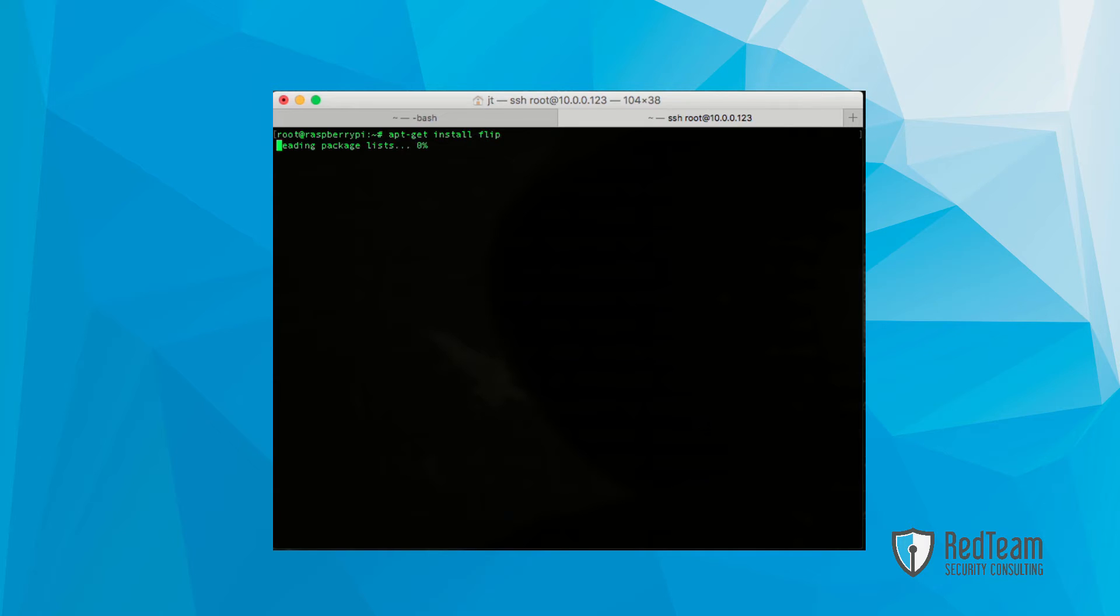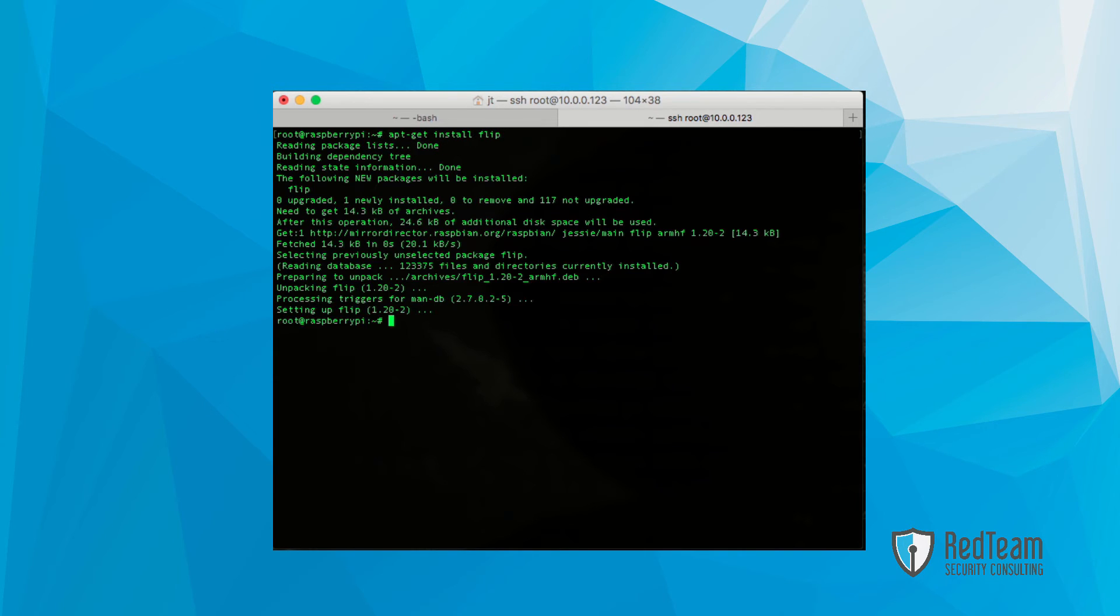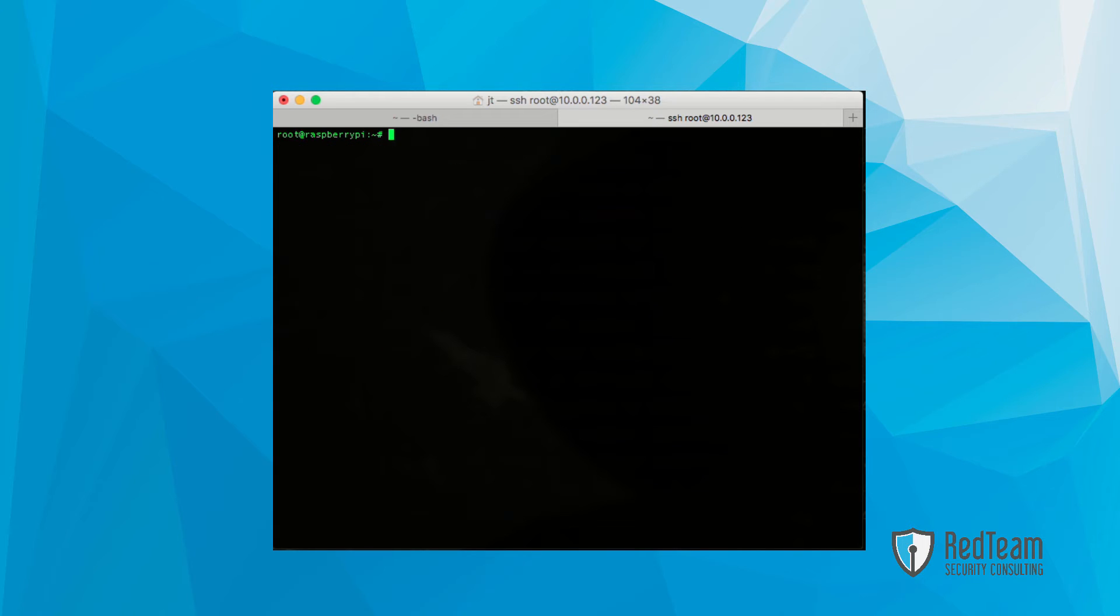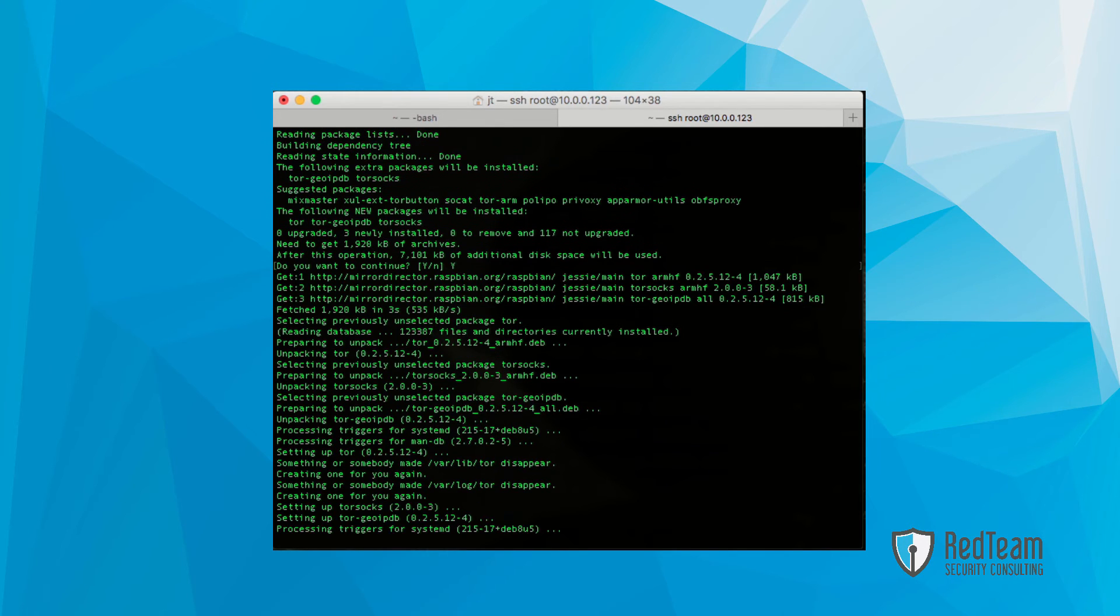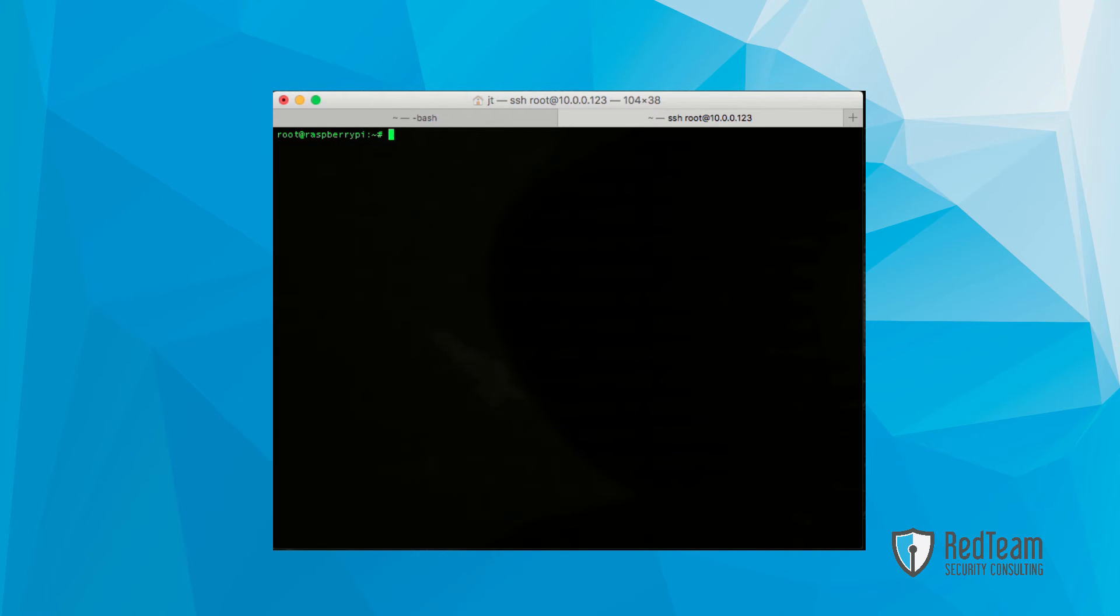Next up, we're going to install Flip. Once that's done, PlugBot has the capability to work with Tor. So we're going to want to install Tor after that.